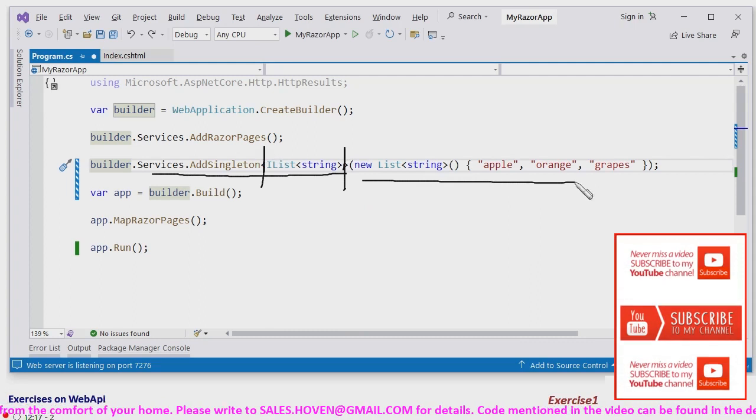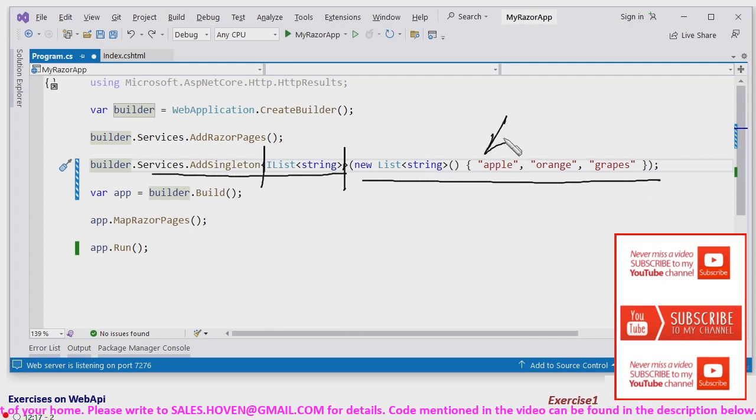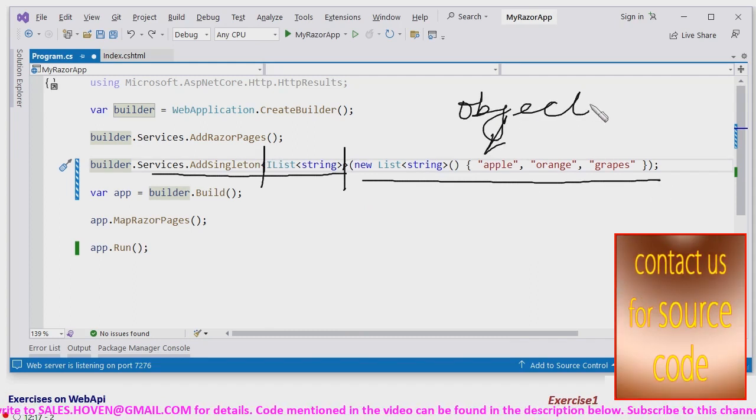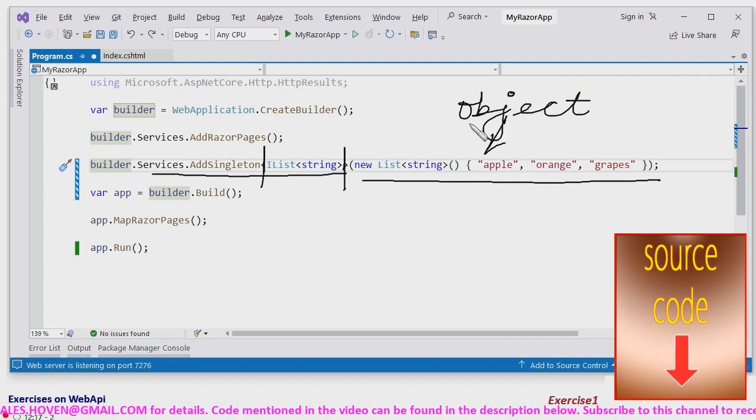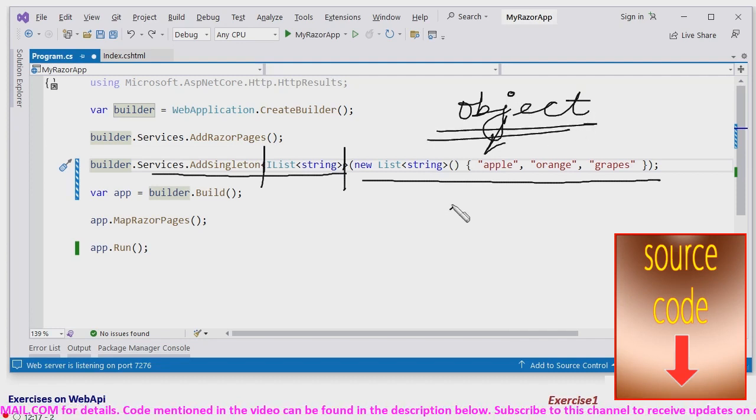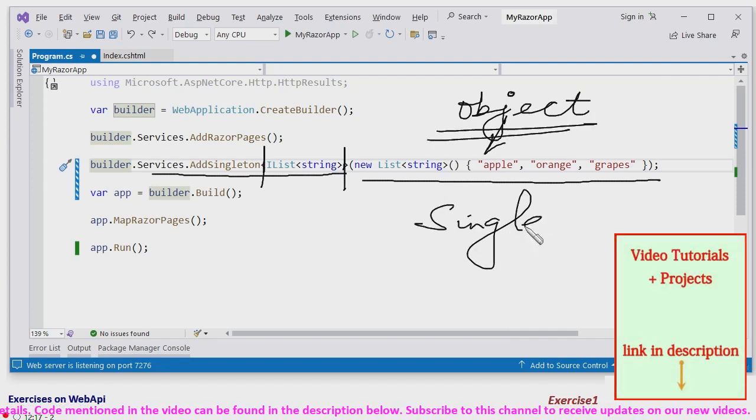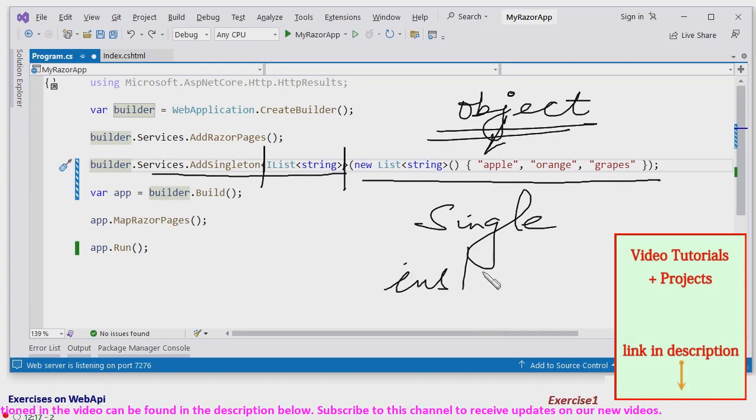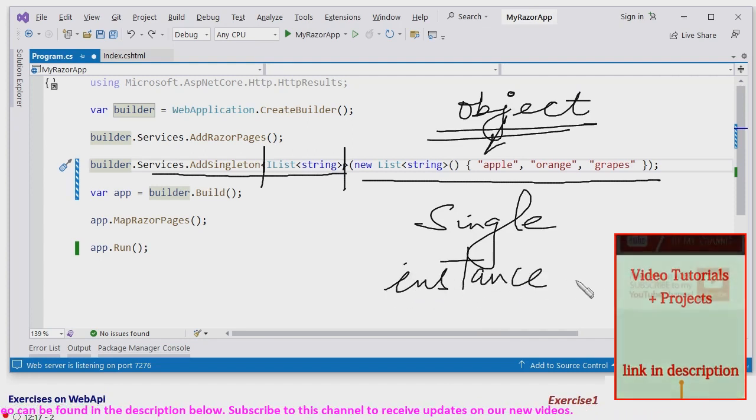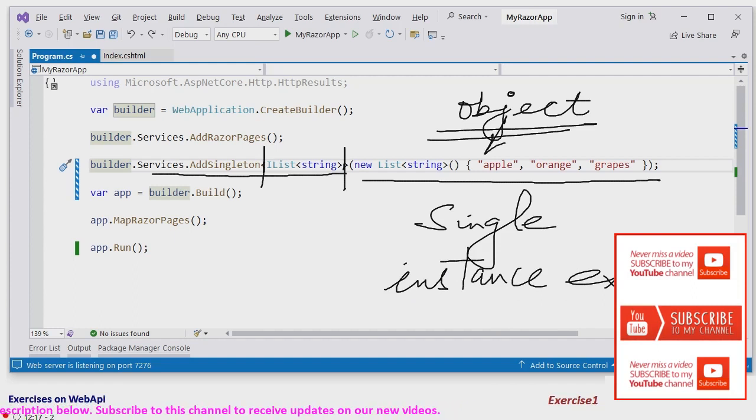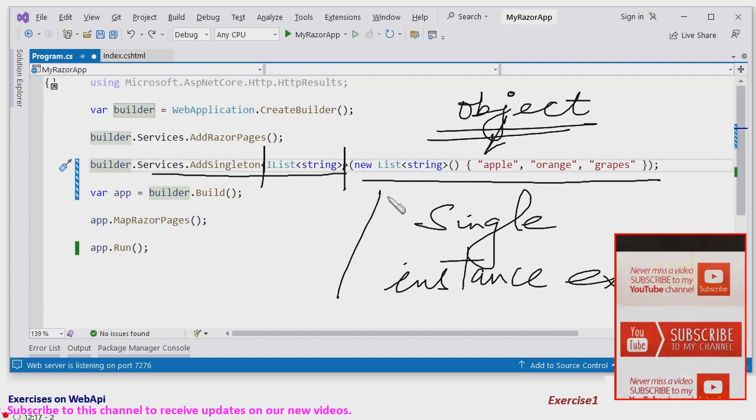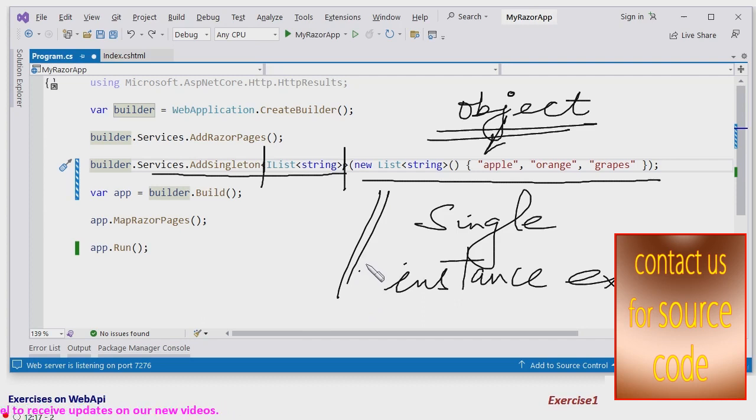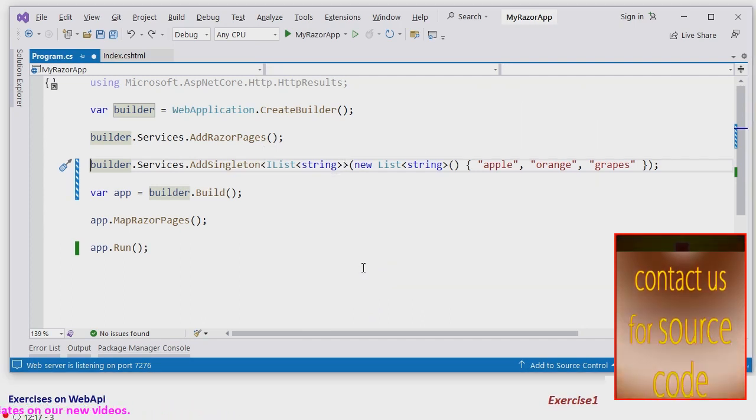This is the object or instance that will be added to the service. This object is added as a single instance. This only exists. Basically this is what a singleton is: one object in the entire application.